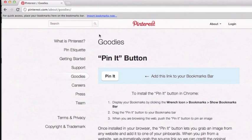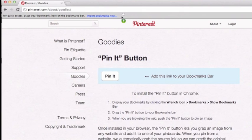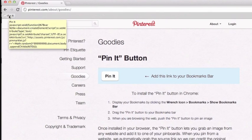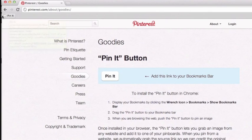Now what you can do is hover over the Pin It button and simply drag it up to this bar. You will see, depending on what type of computer you're using — for Mac users we see the circle with the plus sign. Once you see the indicator that you are over the bookmarks bar and ready to drop it, go ahead and release your click on your mouse and you now have a Pin It button on your bookmarks bar.